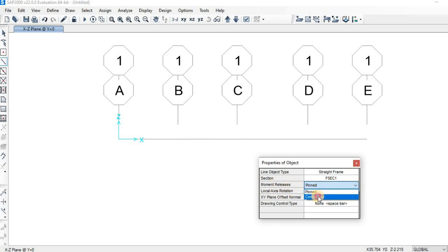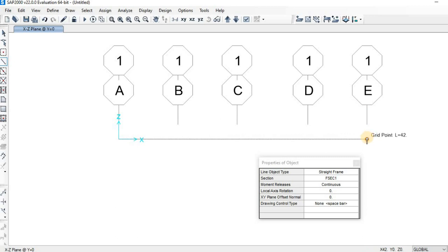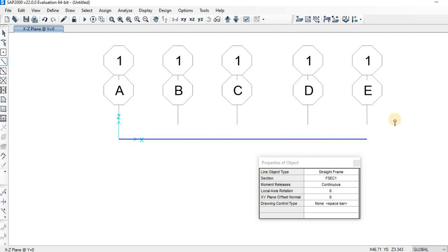So I'm going to change the moment releases to Continuous. Now we can draw the beam. Click on grid point A, then move over to grid point E because this is going to be a single beam, then click on grid point E. To remove the arrow, just press the Escape key.